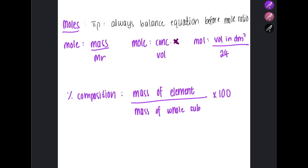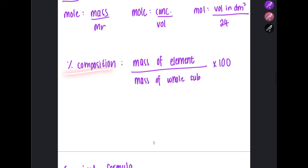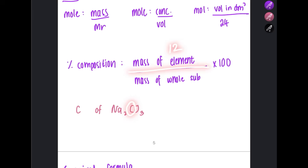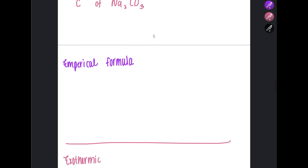For moles, you can apply the mole formula. When doing mole ratios, always balance the equation first before carrying out the ratio — an unbalanced equation will not give the correct answer. For percentage composition, for example to find the percentage of carbon in Na₂CO₃, write the mass of carbon (12), divide by the molar mass of the whole substance found using the periodic table, then multiply by 100.